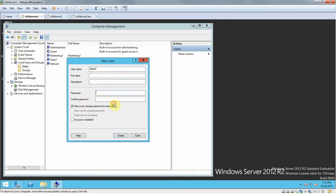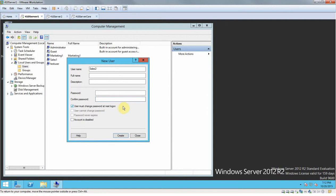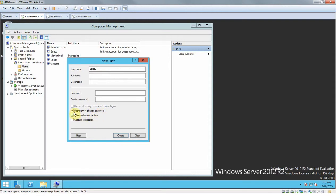You set a password for them or you can set a temporary password and then you'll click this right here that says 'User must change password at next login.' That way the password is good for one time and then they'll log on to the computer and decide what they want their password to be. You can do user cannot change password, password never expires, account is disabled, stuff like that.